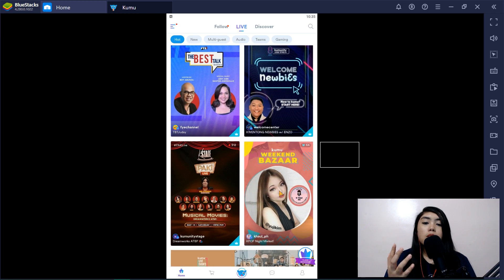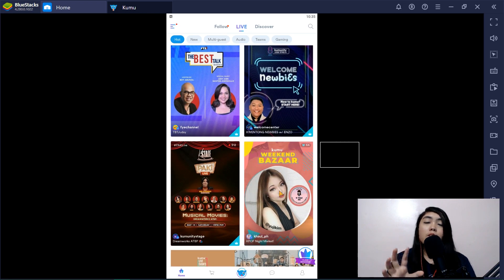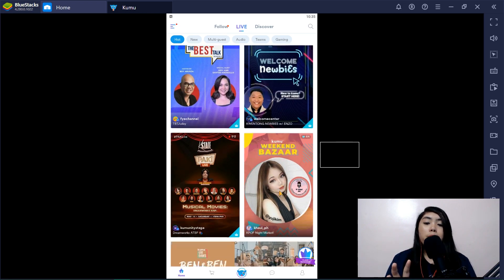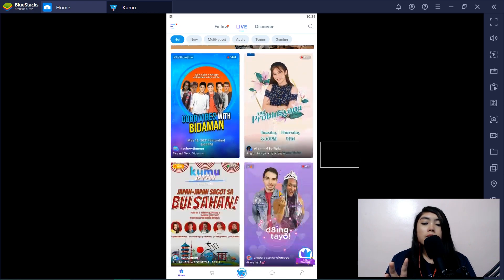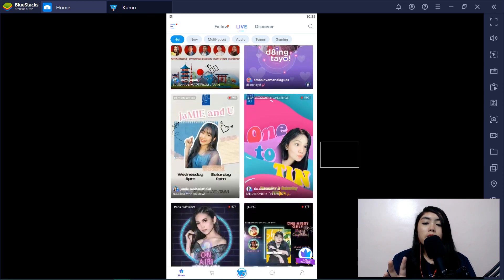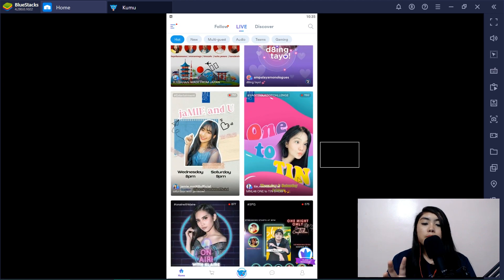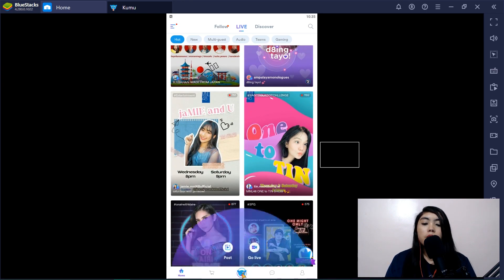And from here you could click Kumu and then go live. Anyway so yeah you could start live streaming using your desktop.